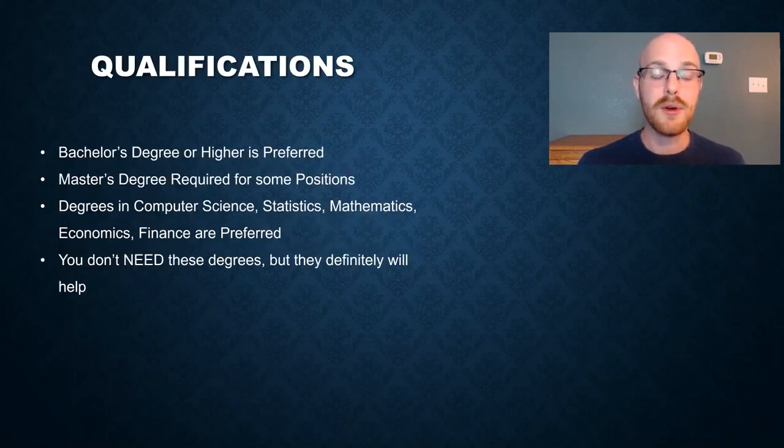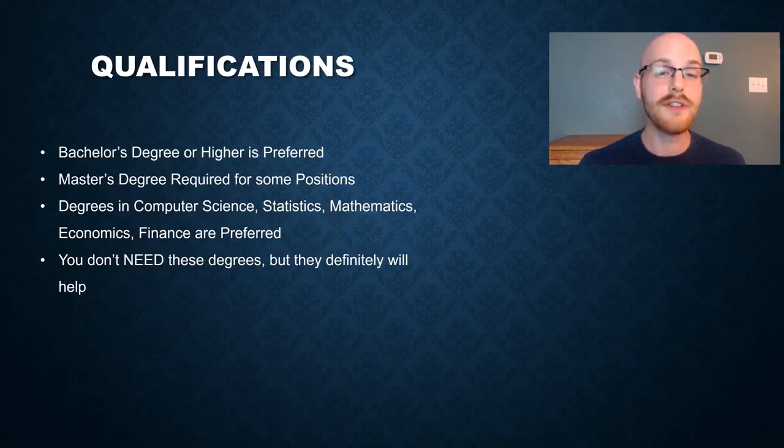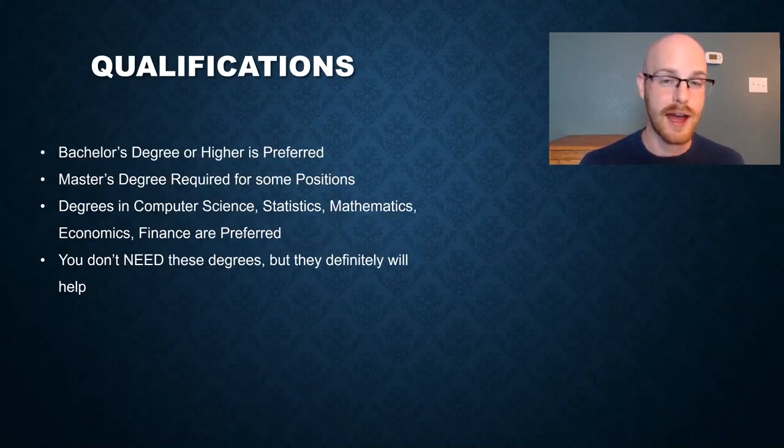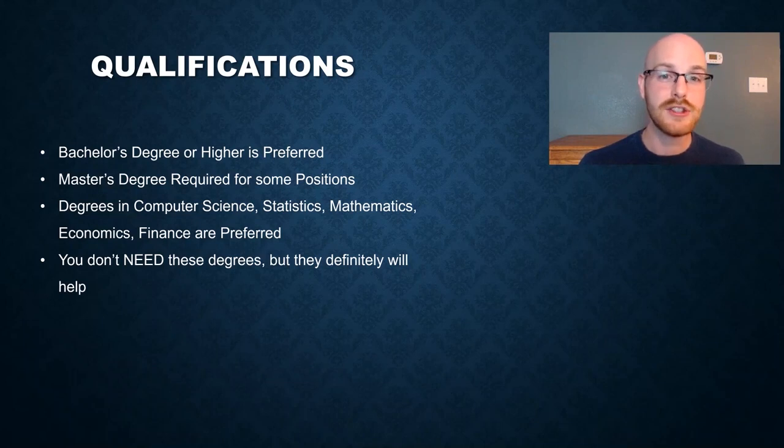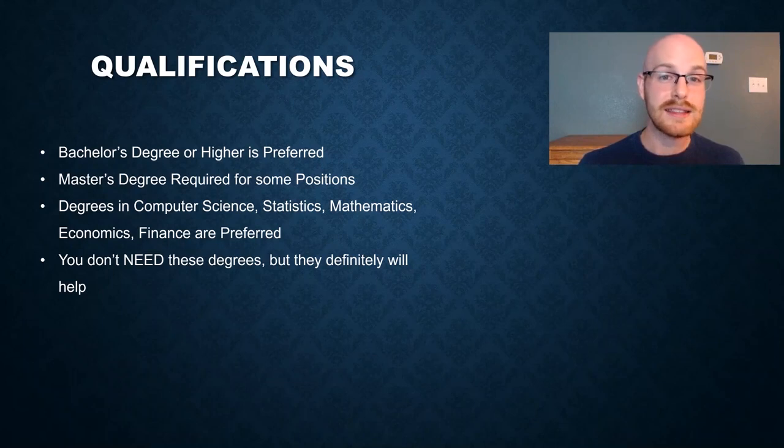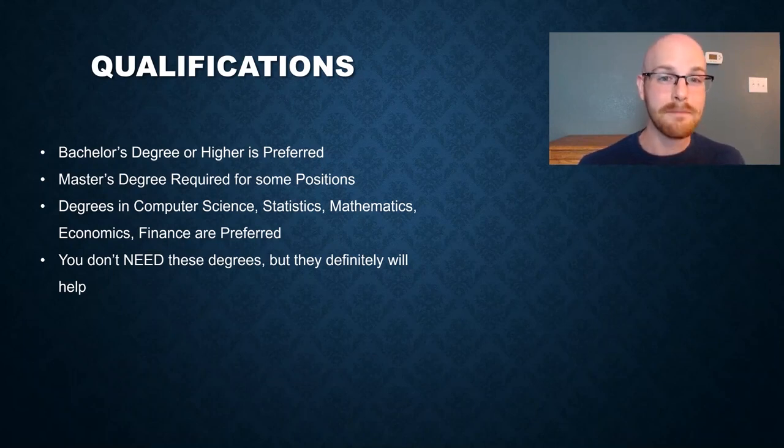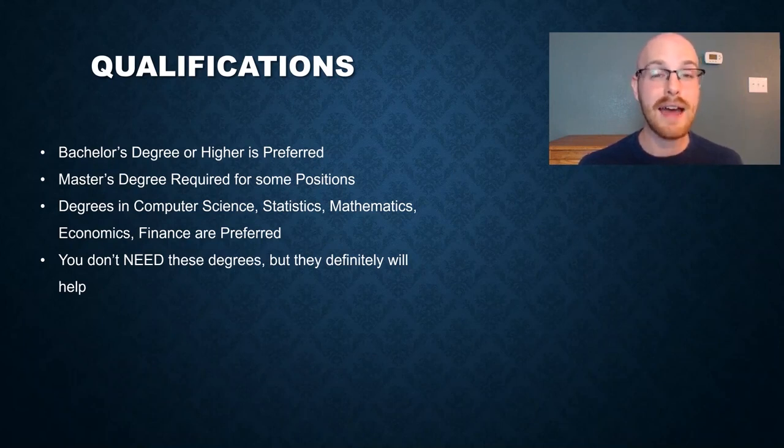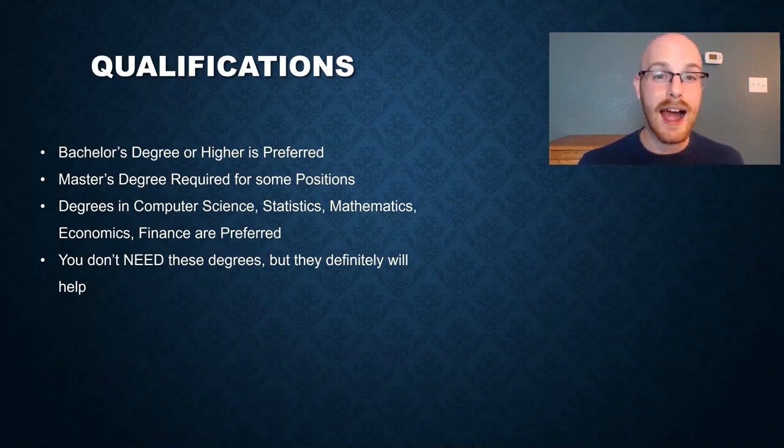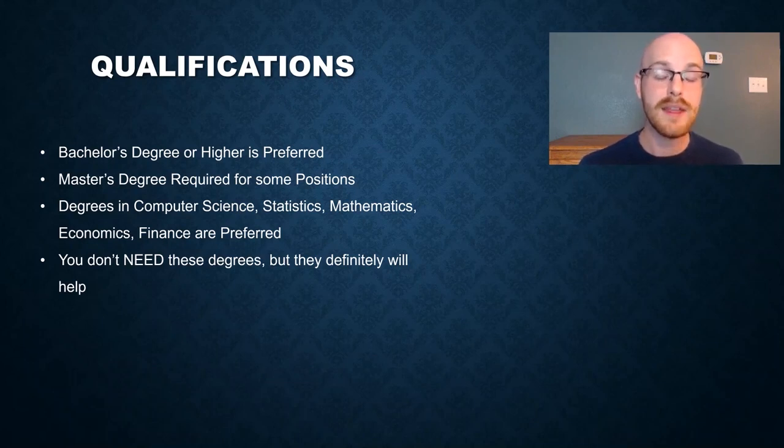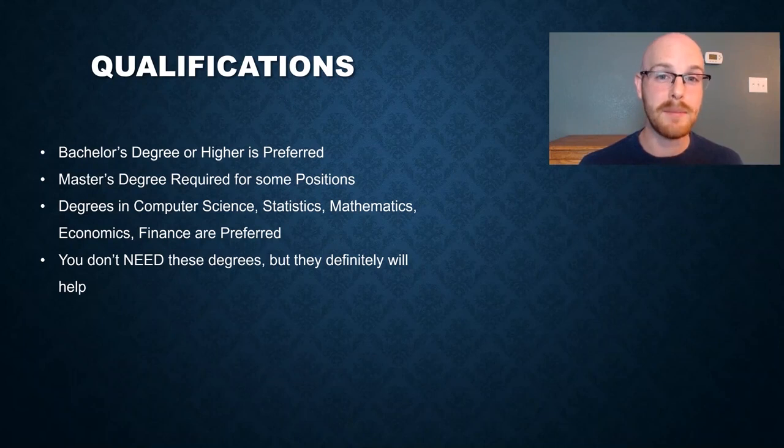Next, let's look at some of the qualifications for a data analyst. Oftentimes you are going to need a bachelor's. I haven't seen a lot of jobs where they have not required a bachelor's degree. So oftentimes that is the minimum requirement for you. And often they want those degrees to be in something like computer science, statistics, mathematics, finance, or something like that. A master's degree may be required for some positions. It doesn't happen often, but I have seen some data analyst positions that do require a master's. I don't think you need a bachelor's degree in order to become a data analyst, but I think it definitely helps, especially when a lot of jobs require a minimum of a bachelor's.